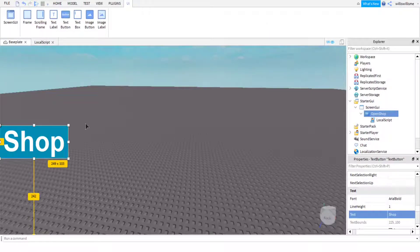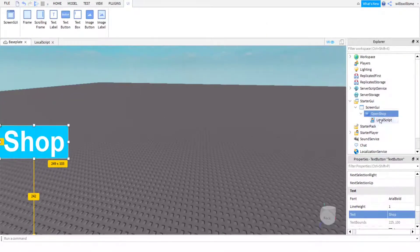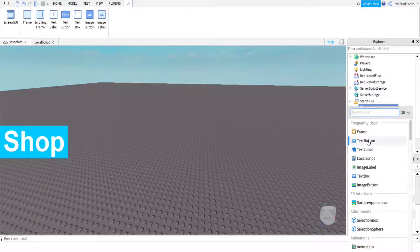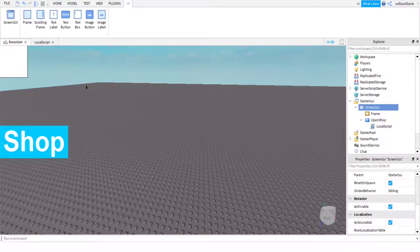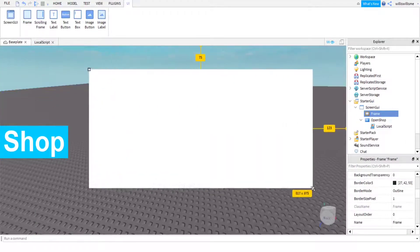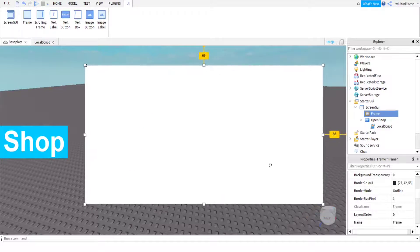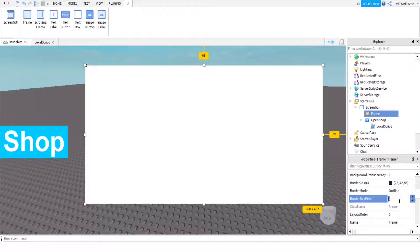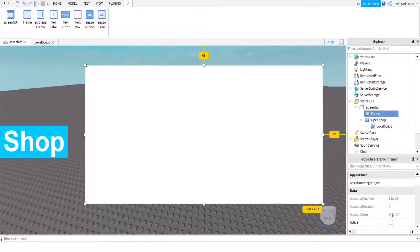The script is basically saying: if a mouse clicks on it, it will open up the GUI. However, we don't have the GUI yet, so we need to make that. In ScreenGUI, click the plus and add a Frame. Resize the frame to how you want, then make it so there is no border and make it blue.